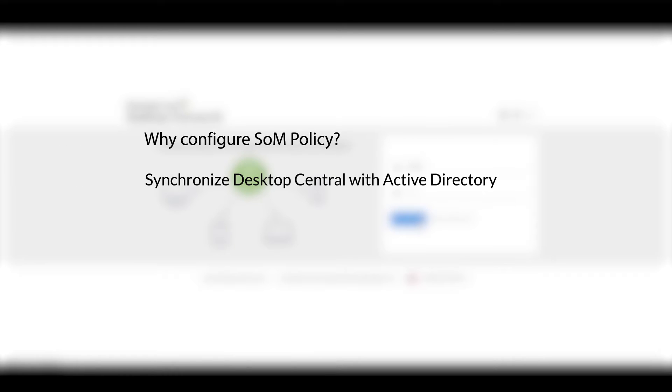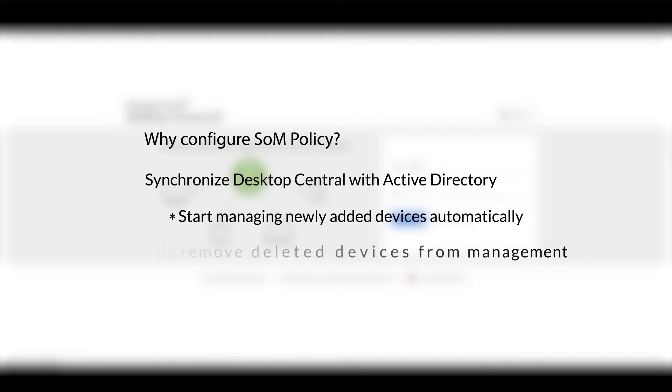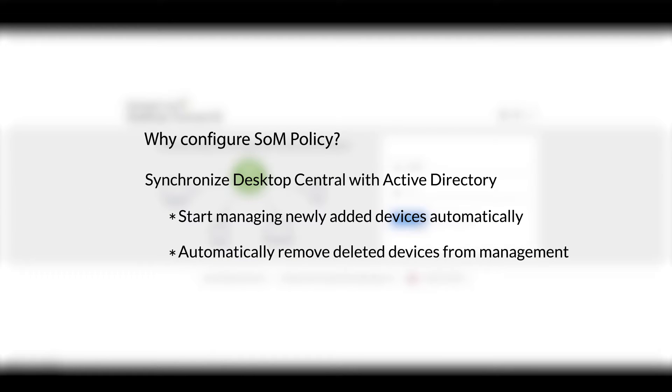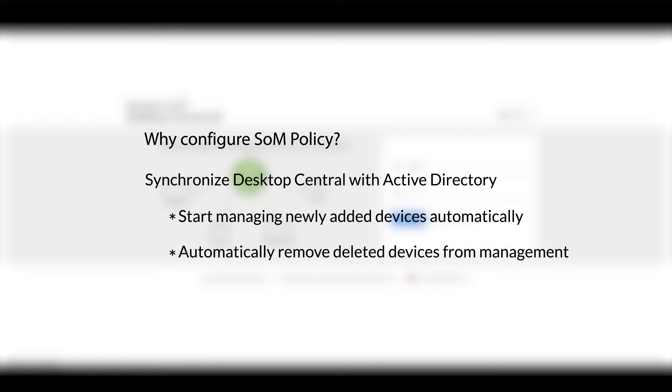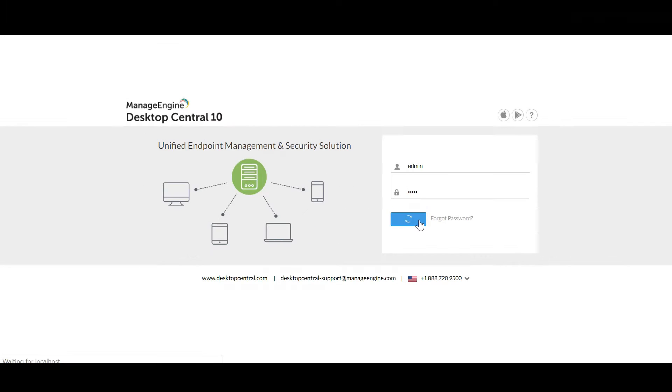This video will help you configure SOM policy. Configuring SOM policy automates the sync between Active Directory and Desktop Central. You can also automate the process of adding or removing computers that are being managed by Desktop Central using this policy.